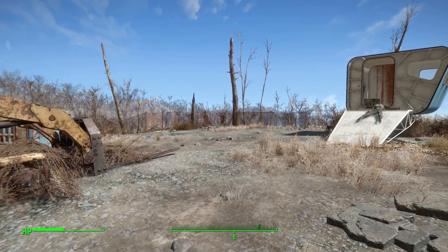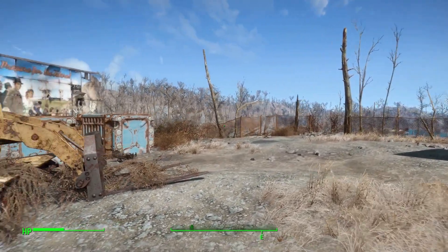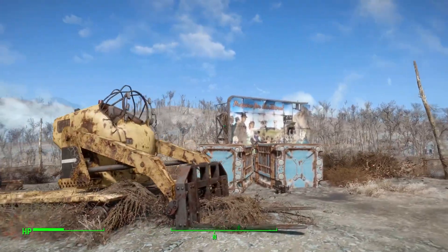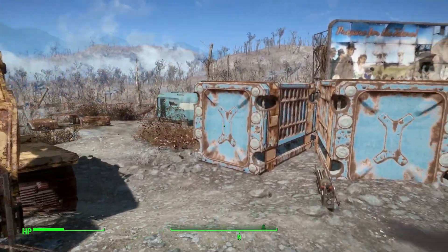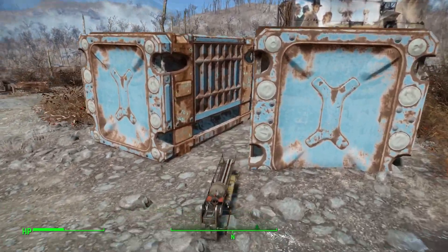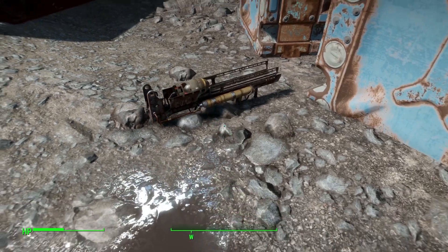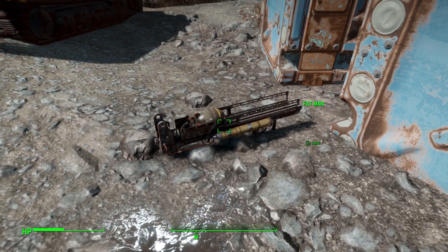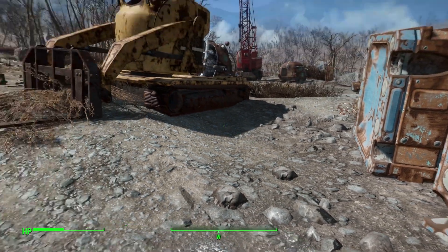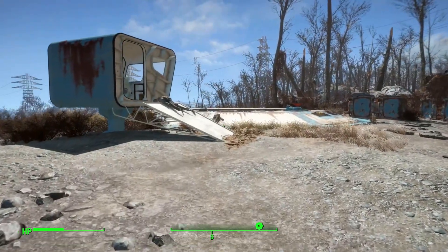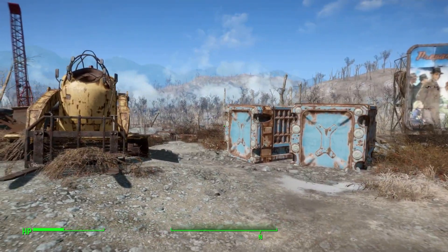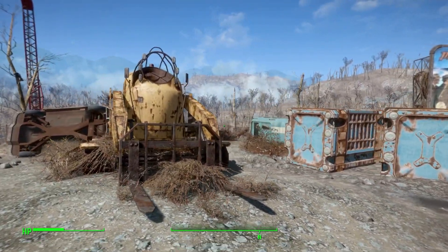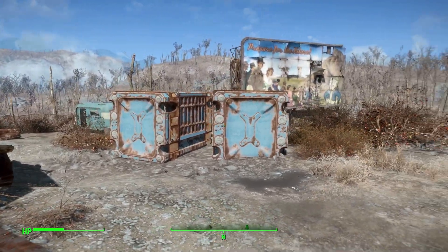We are at Vault 111 now. And if we come over here, here's our blue crates. And as you can see, there's our Fat Man ready to go. There we have it. That's your very first mod for Fallout 4. Good luck, everybody. I'll catch you in the next video.